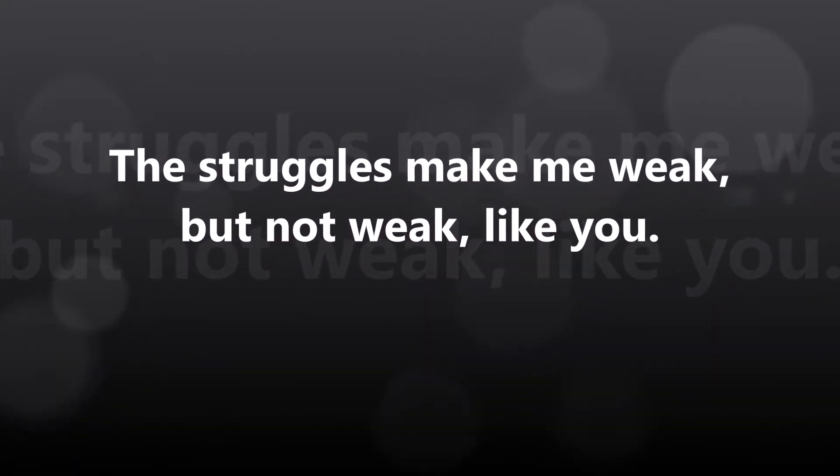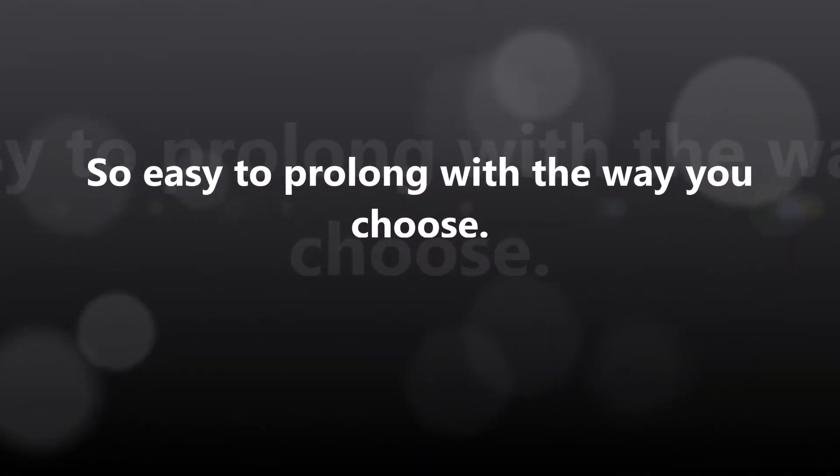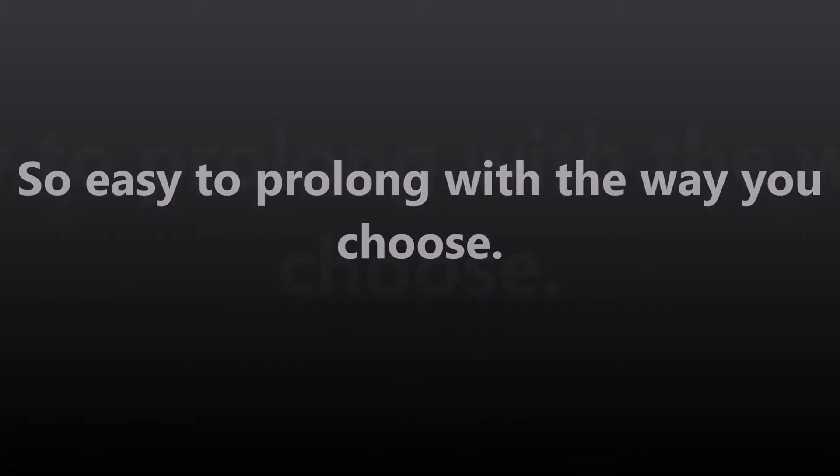The struggles make me weak, but not weak like you, so easy to cheat alone, with the way you choose.